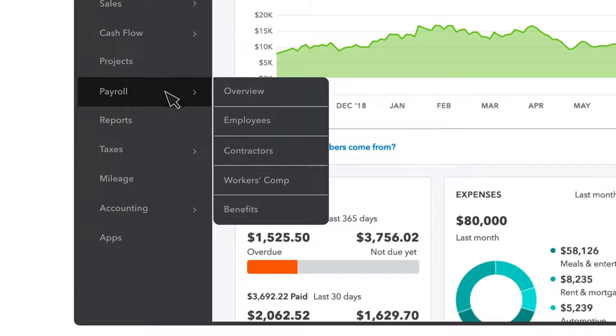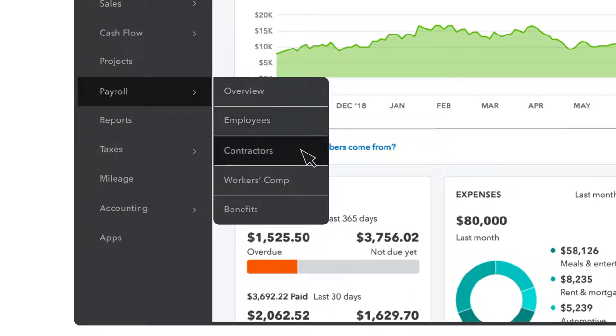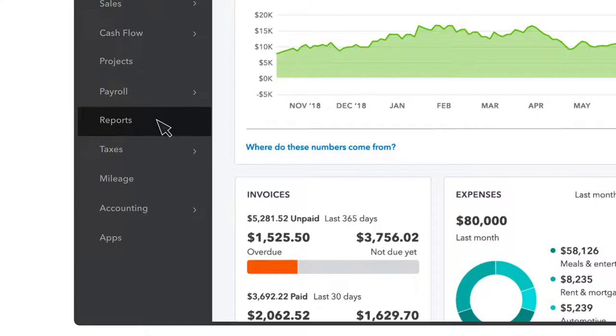Payroll is where you pay your employees or contractors. In reports, you can run many powerful reports that give you insights into your business.